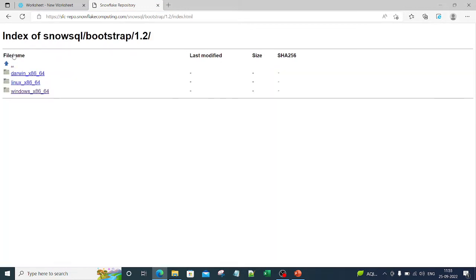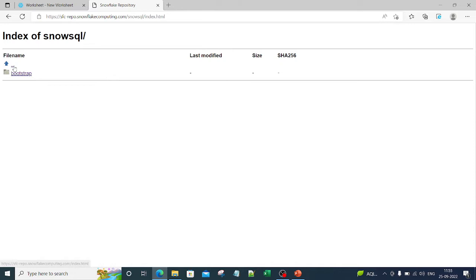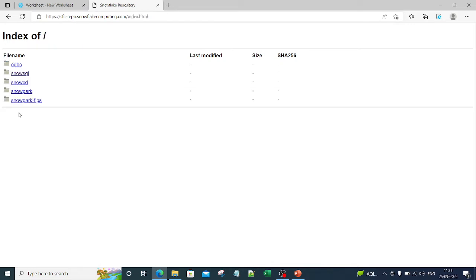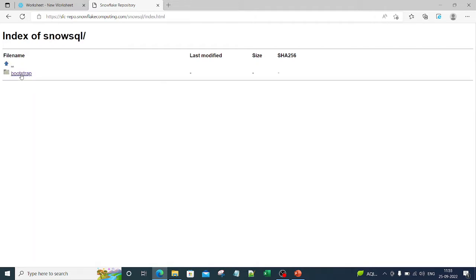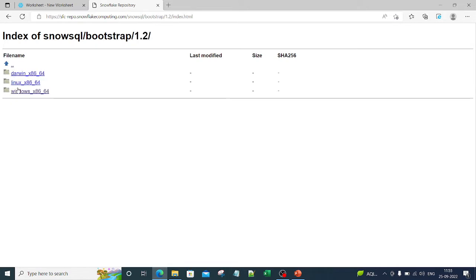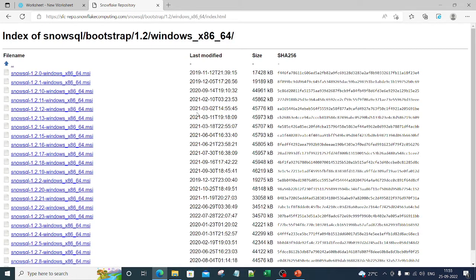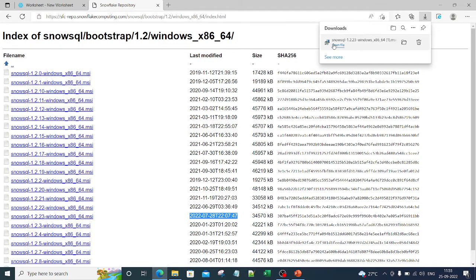Let me go to this repository — the link will be in the description box. As you can see, the repo has options including ODBC connector and SnowSQL. We are only interested in SnowSQL, so let's go inside it: Bootstrap 1.2. You have options for three operating systems. Since we are using Windows, I'll click on Windows. The latest version here is SnowSQL 1.2.2.3 — let me click on it and you can see it has downloaded the file.